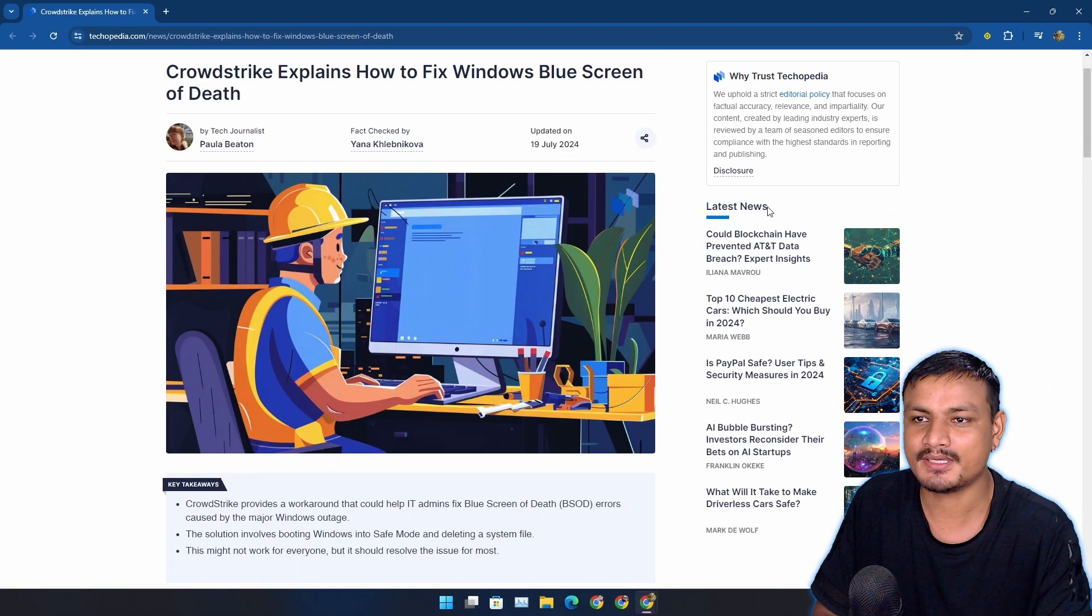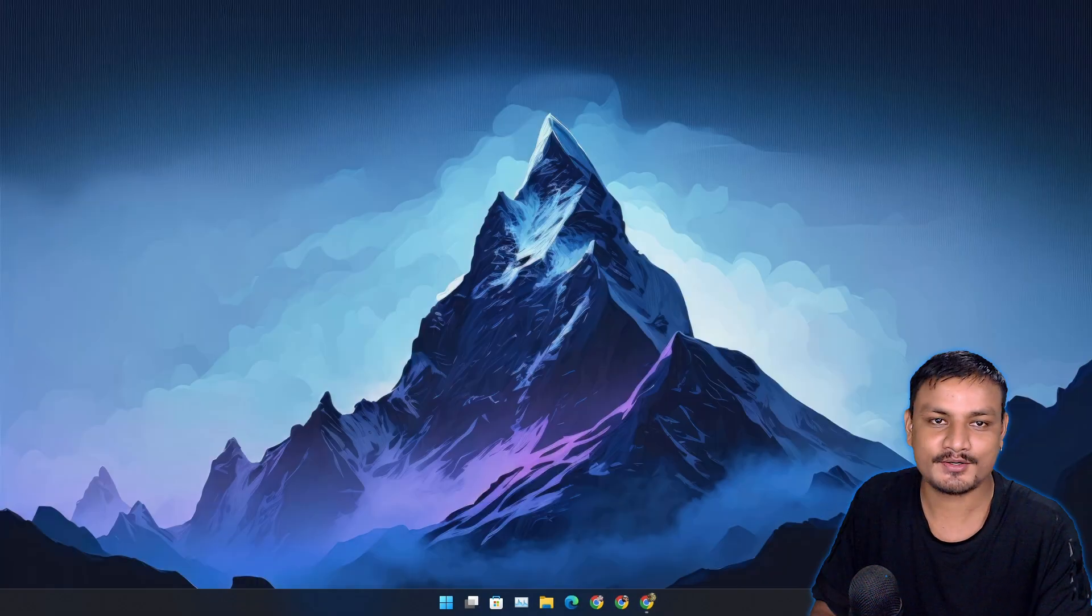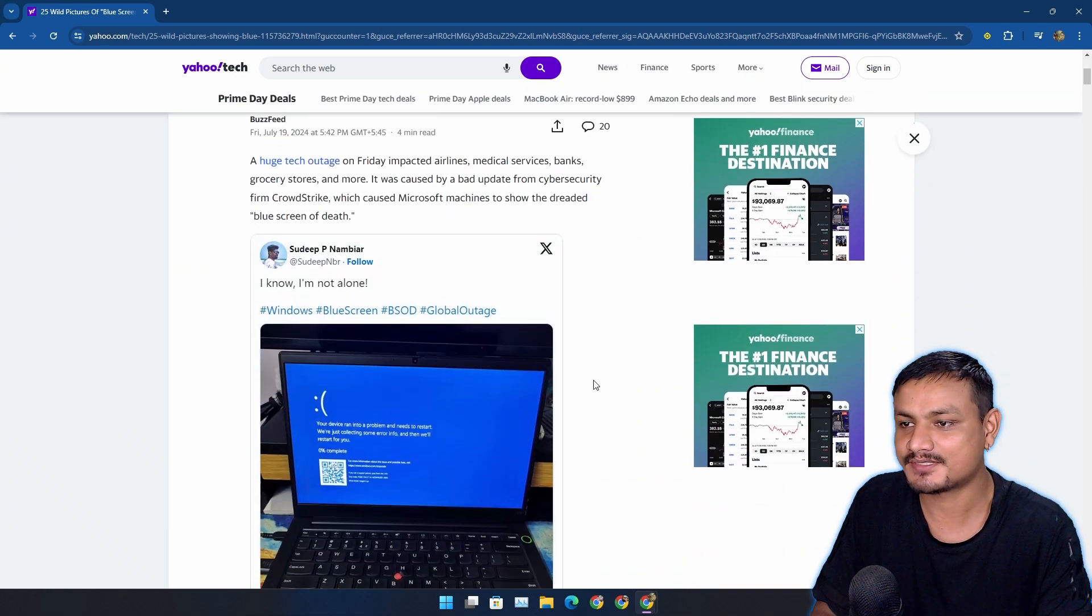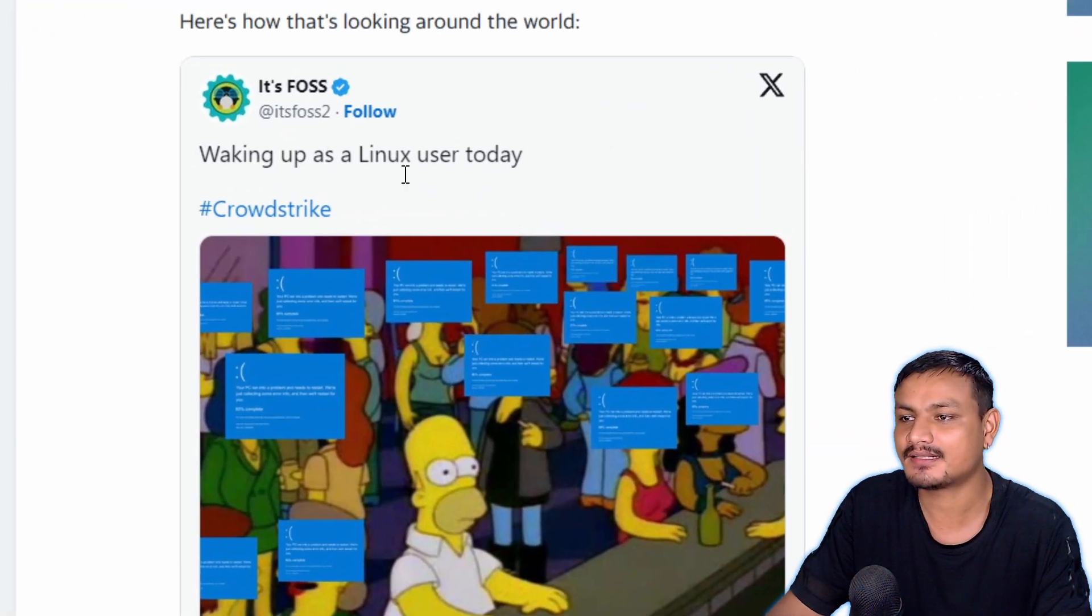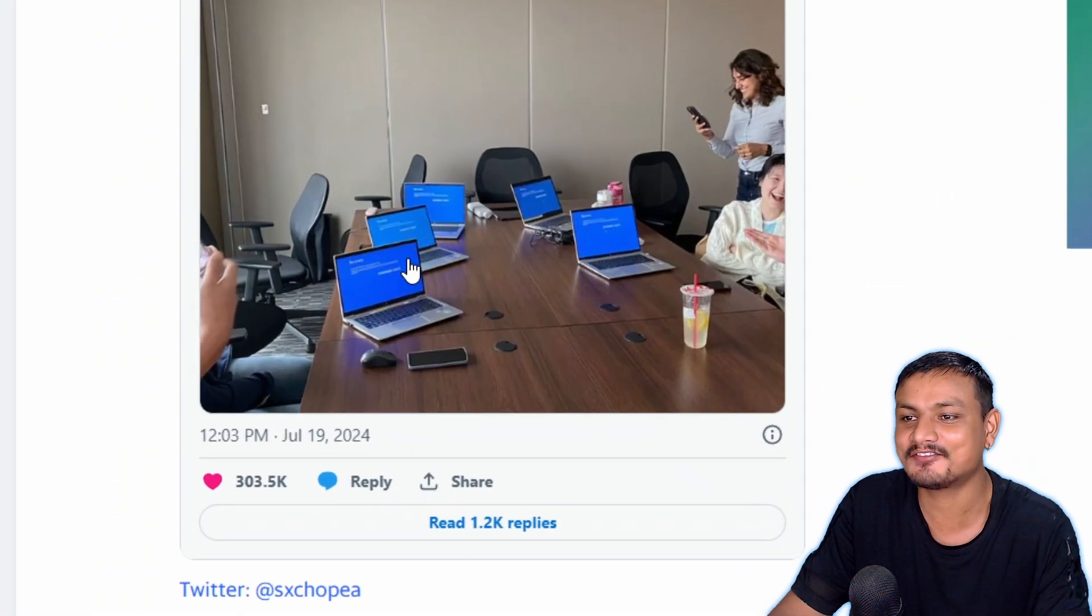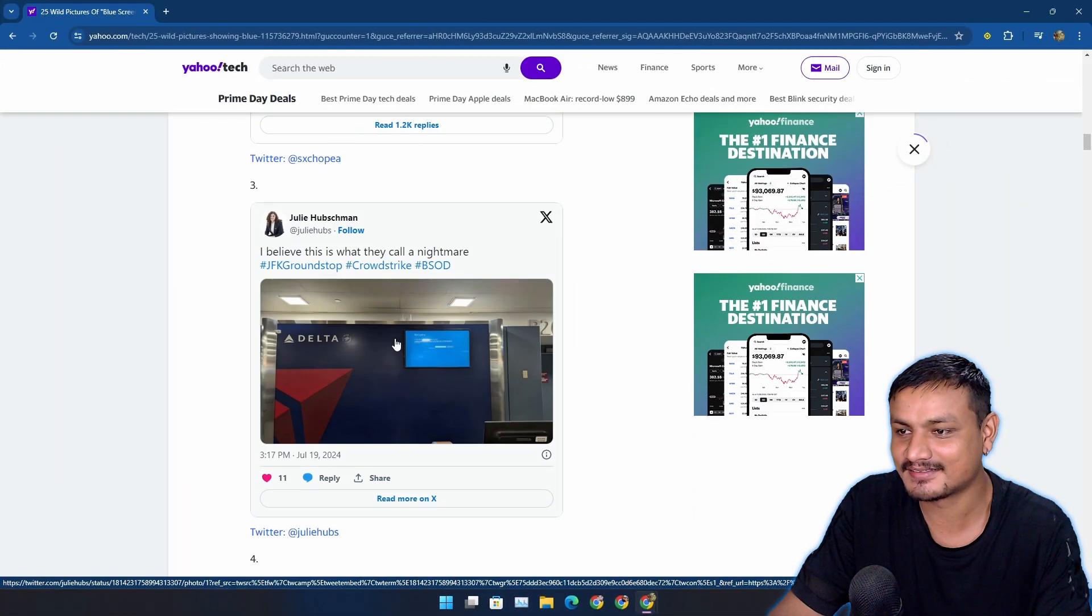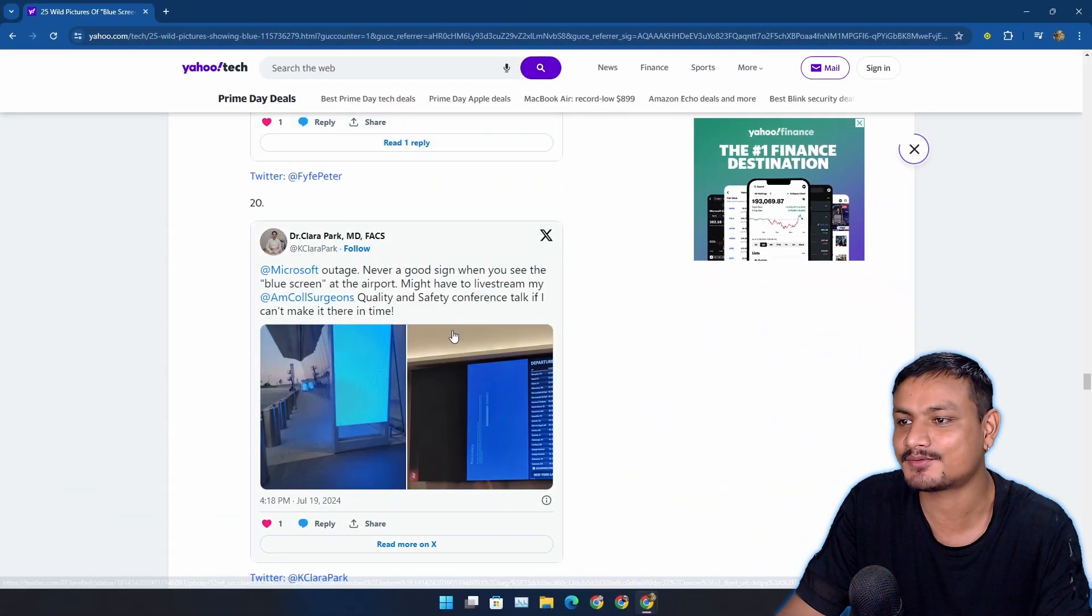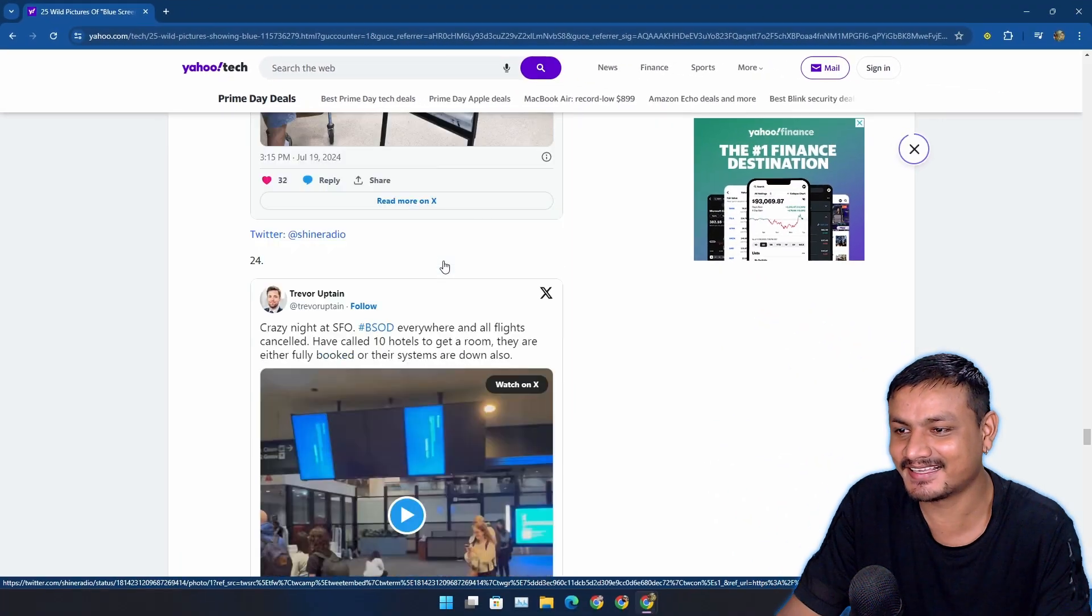Yeah happy blue screen of death day. You know the internet people are making memes of this. Now this one is funny - waking up as Linux user today. Look at this, every single device is like broken. I wonder if this happened in my country.